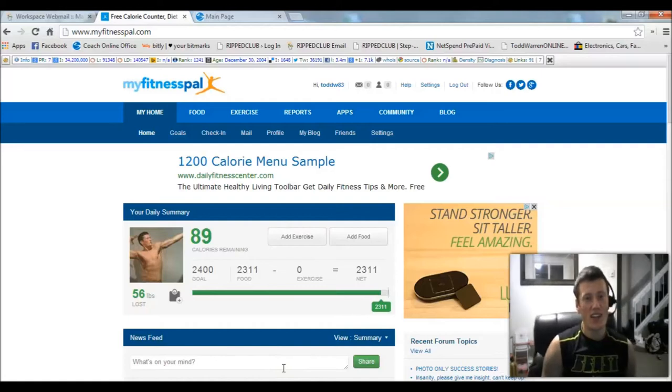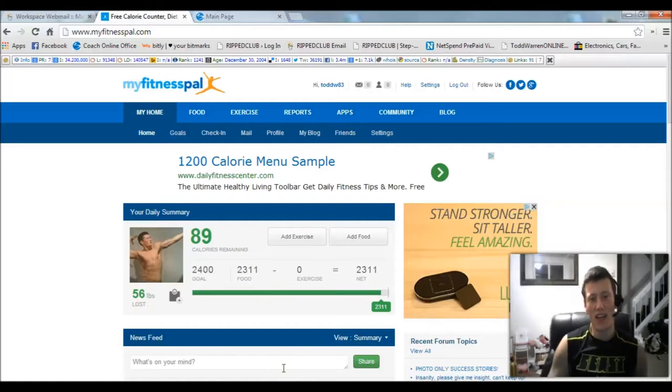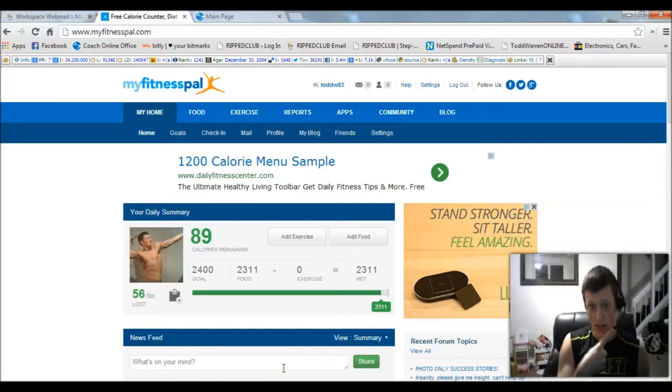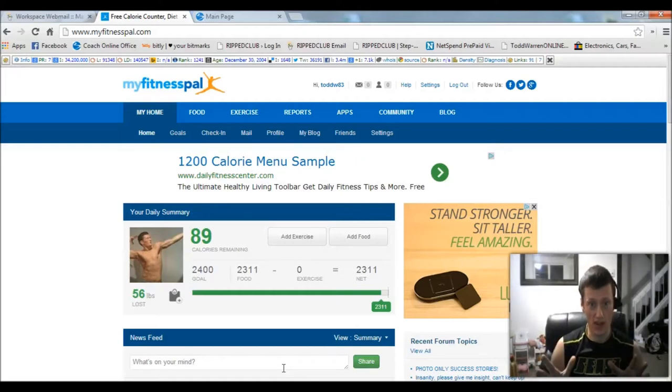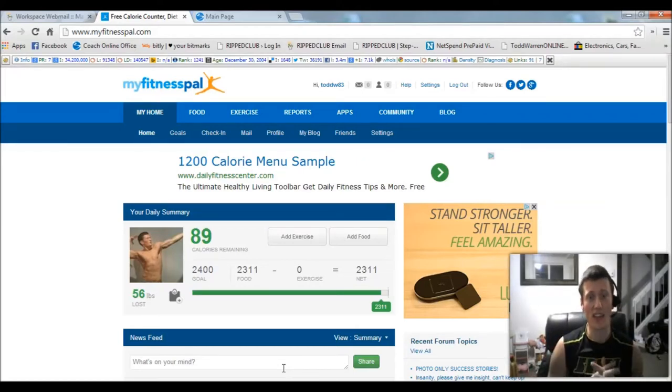Hey guys, Coach Todd here. I've got my high-tech little microphone on so you can hear me. I'm doing a screencast, so you're looking at my computer right now, and I'm going to be showing you how to use MyFitnessPal to enter custom recipes.